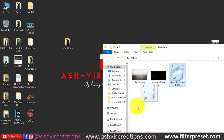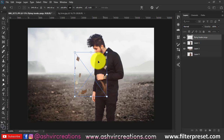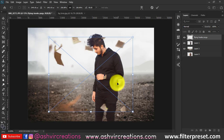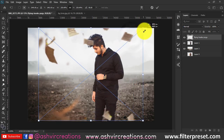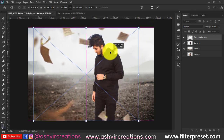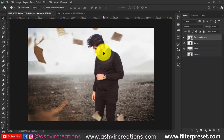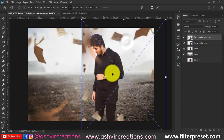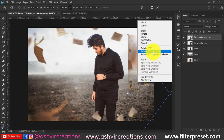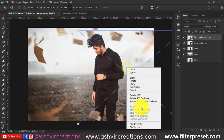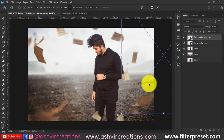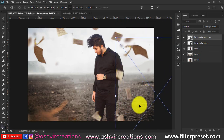Now let's add a flying book PNG — you can also download this from the link in the description. This creates an amazing cinematic vibe to the photo. Paste it in; it's looking perfect and amazing. Duplicate the PNG by pressing Ctrl+J, then flip it horizontally until you're satisfied with the placement of the PNG papers on the photograph.